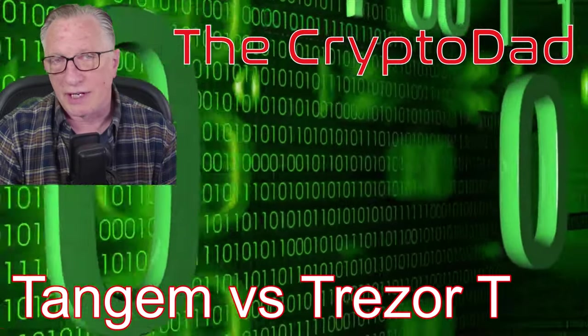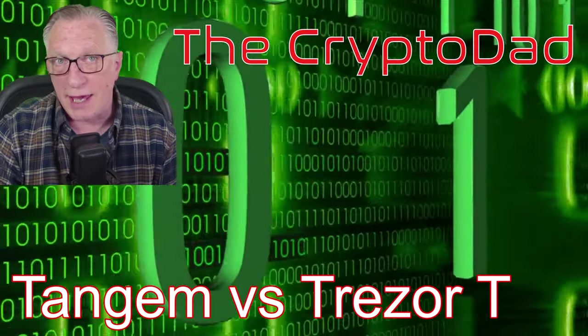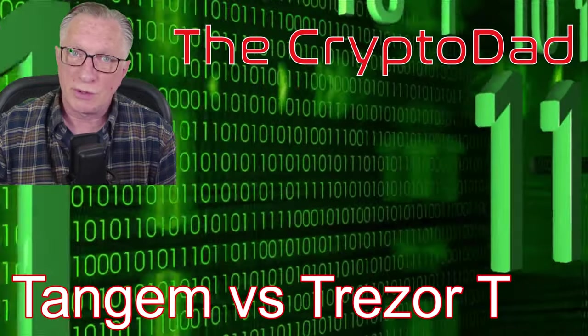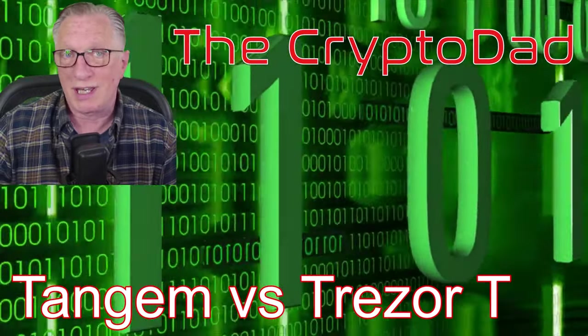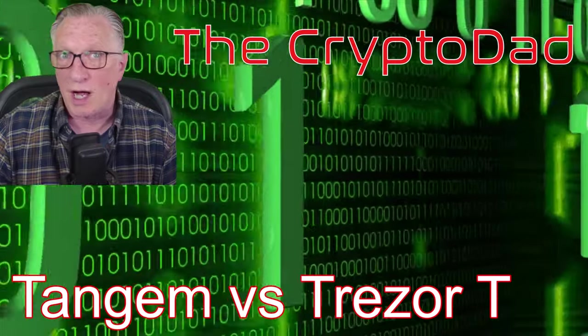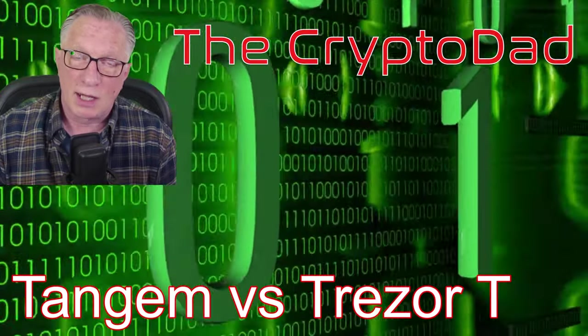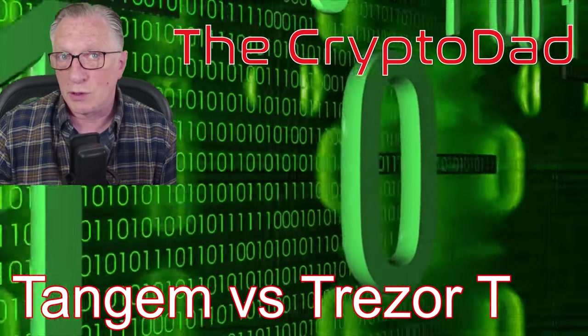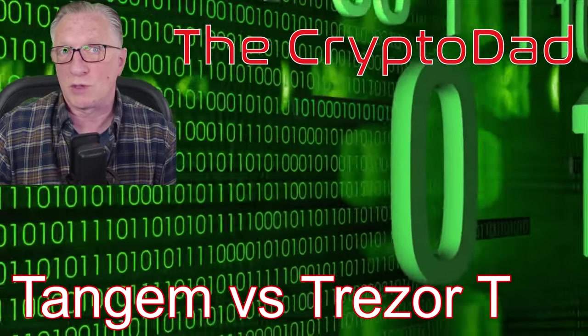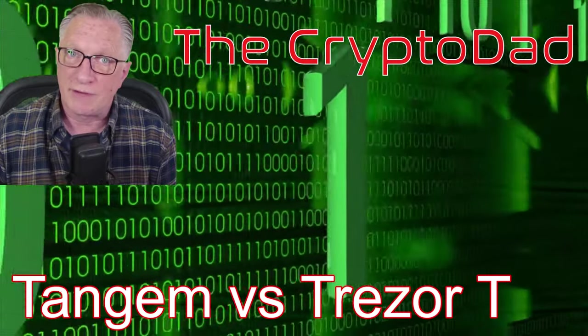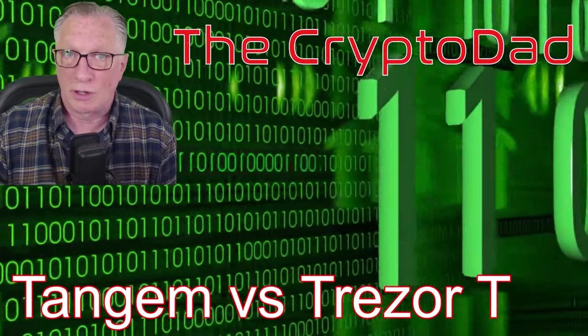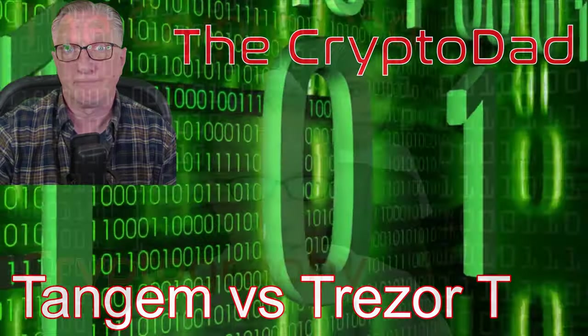Hey guys, Crypto Dad here again, and today I'm going to show you the difference between the Tangem Wallet and the Trezor T Wallet so that you can decide which one is right for you. So let's get started.